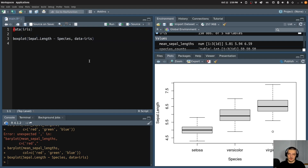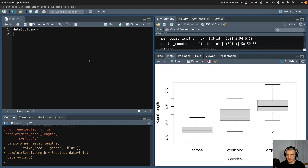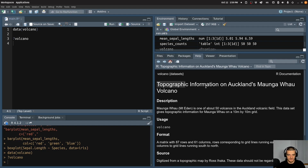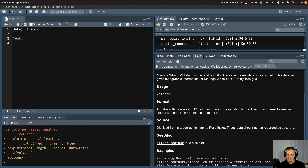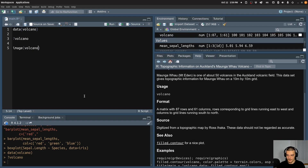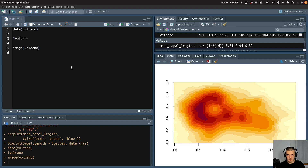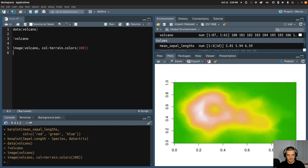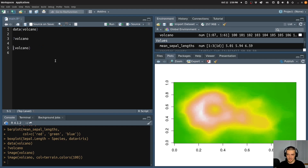The next thing we can do is also if I have some topographical data — the volcano data set for example. Question mark volcano — if you look at it, it's topographic information. And we can easily display that by just calling image(volcano). And this will give me a heat map. If I want to use a different coloring, I can say col equals terrain.colors for example, and I can pass 100 — then I get a different one. But this can also be useful when you visualize some geographic information.